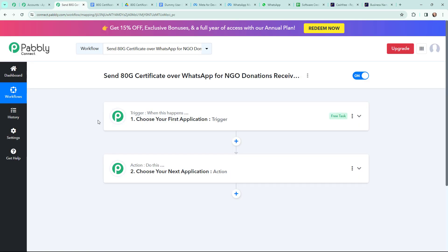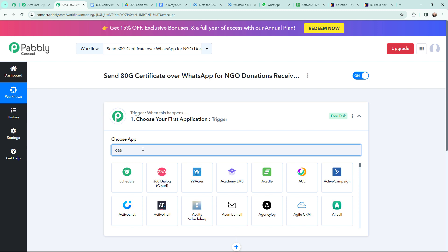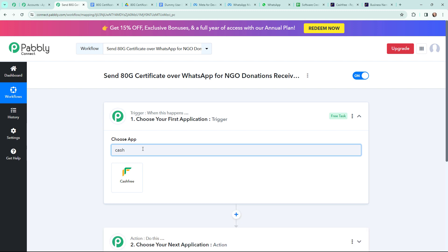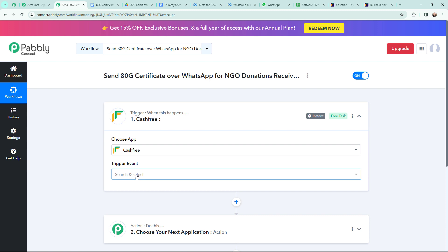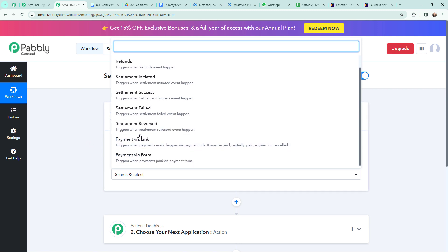In Pabbly Connect, I will go to my trigger window and select Cashfree as my trigger application. Now moving to the trigger event — from this option you can select from many triggers. I am going to receive a payment via form, so my trigger event will be 'Payment via Form'. This trigger will start working whenever a payment is made via the payment form I have created.